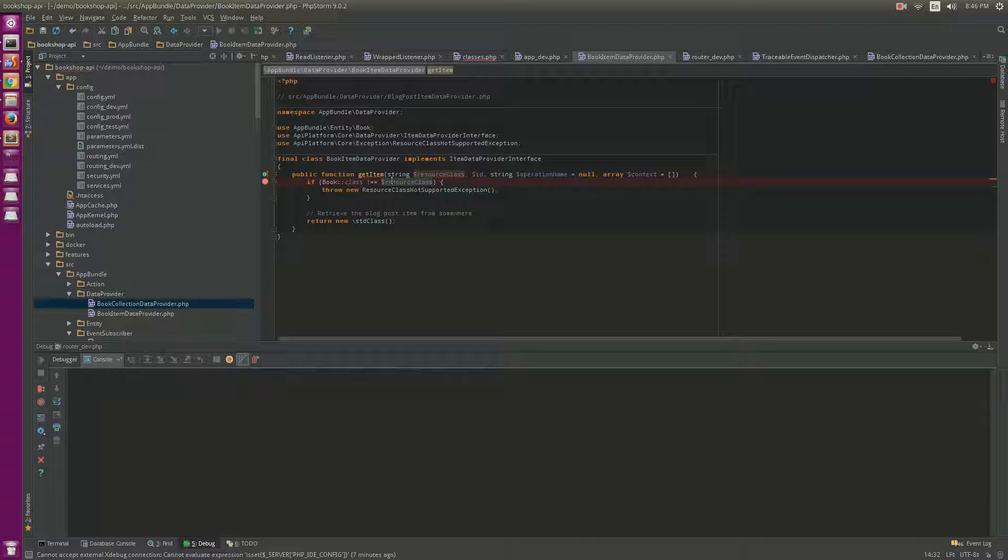Hello guys, in this video I will introduce you to data providers. Normally, the API Platform framework uses data providers which get the content from the database and serve it to the client. It uses ORM and also supports pagination and filtering.